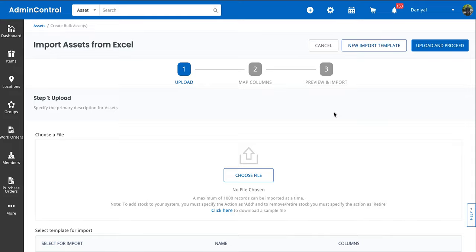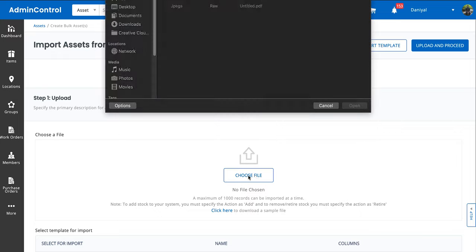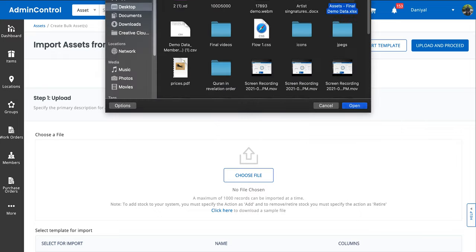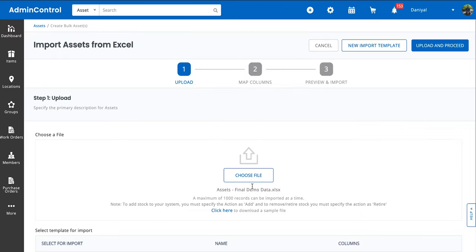So you select the file that you need. Once the file has been selected, you just click on Upload and Proceed.